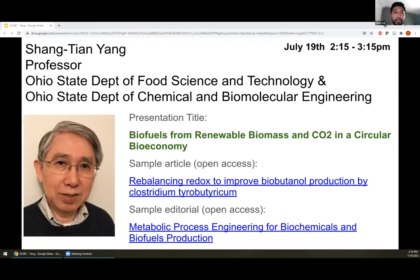Good afternoon, everyone. Welcome back to our afternoon session. My name is Chow and I'm the plant sciences librarian at Purdue. So today it is with great pleasure that I introduce our next speaker for today, my dear fellow Purdue alumni, Dr. Shang-Kian Yang.